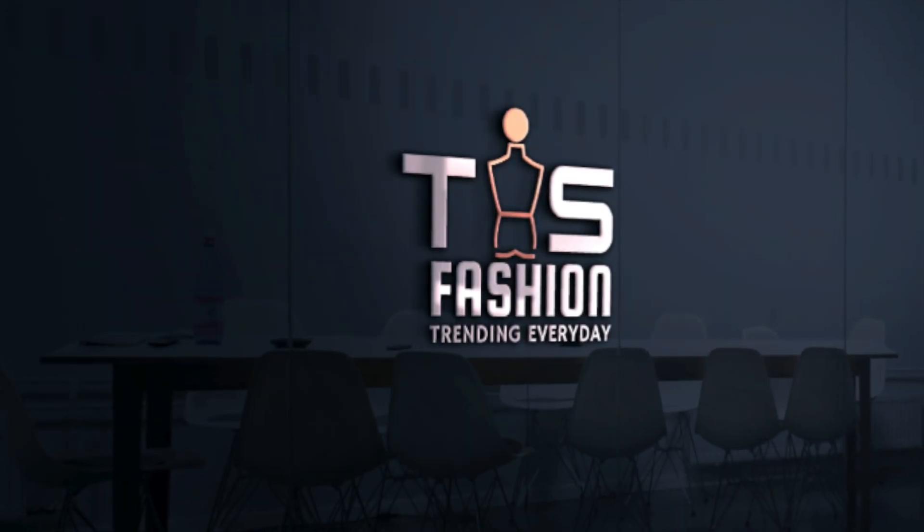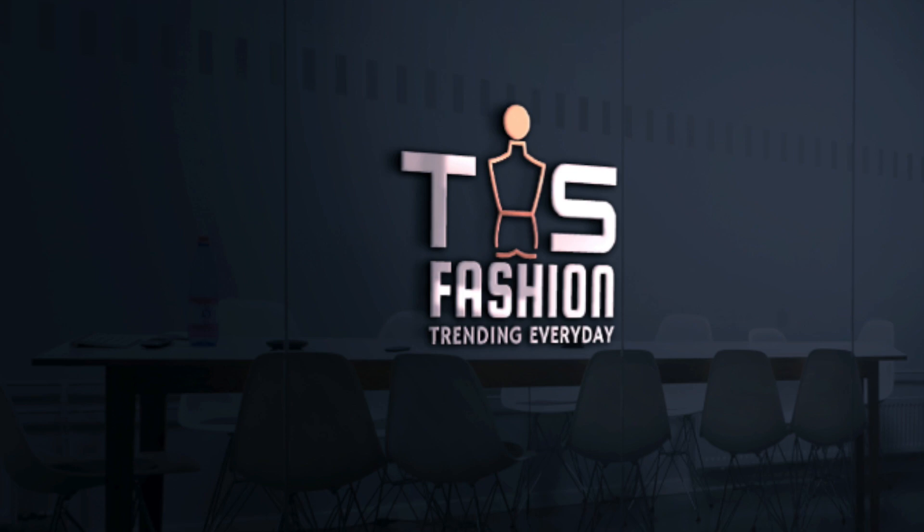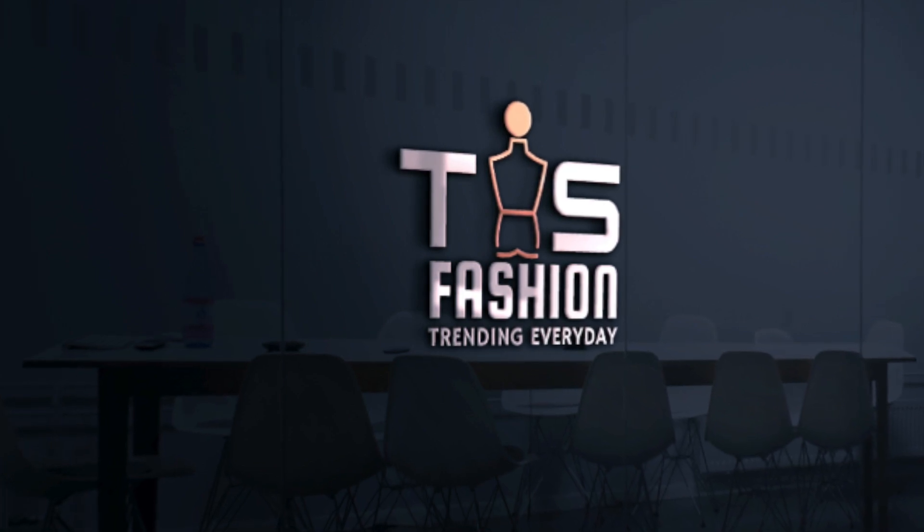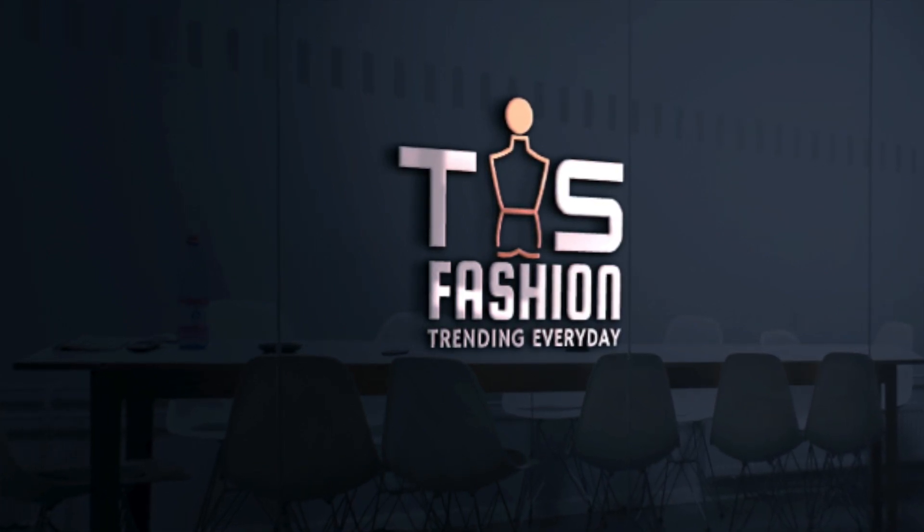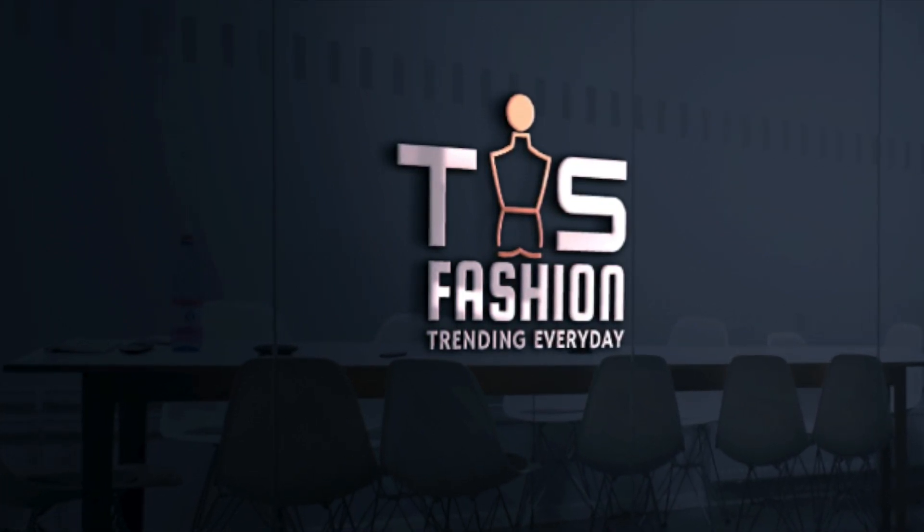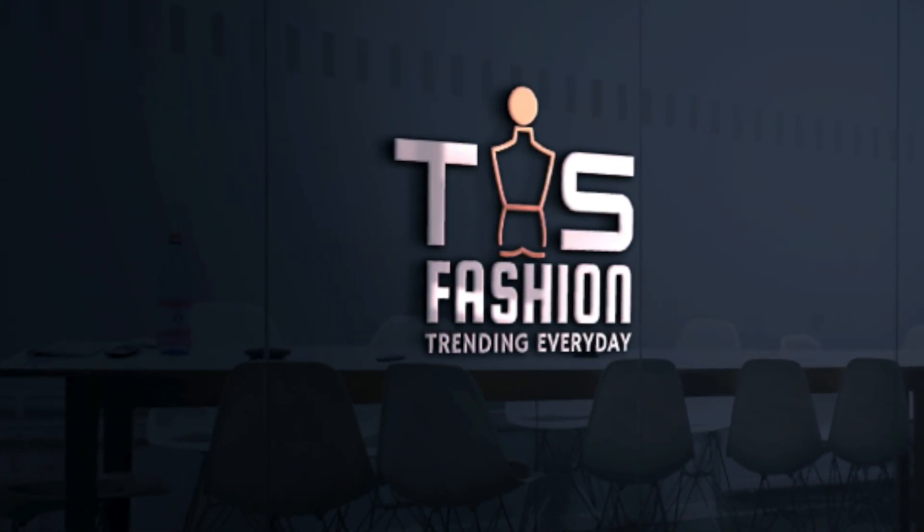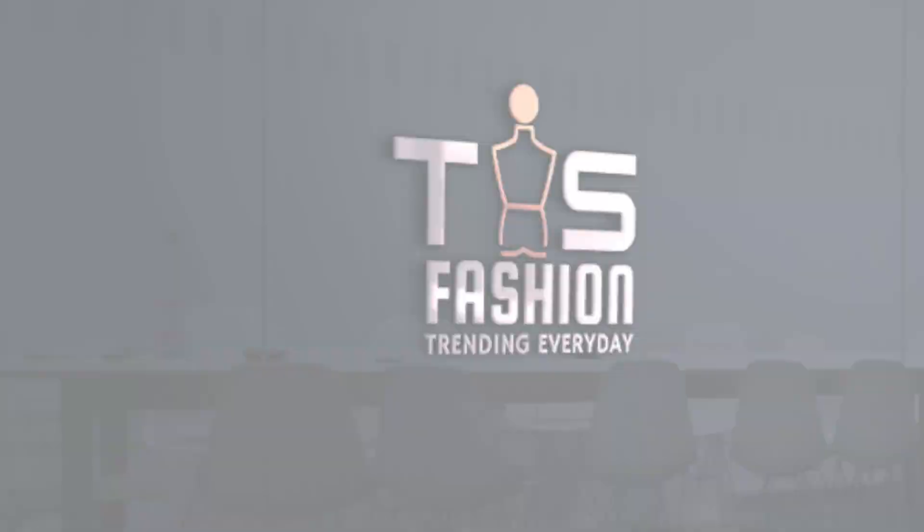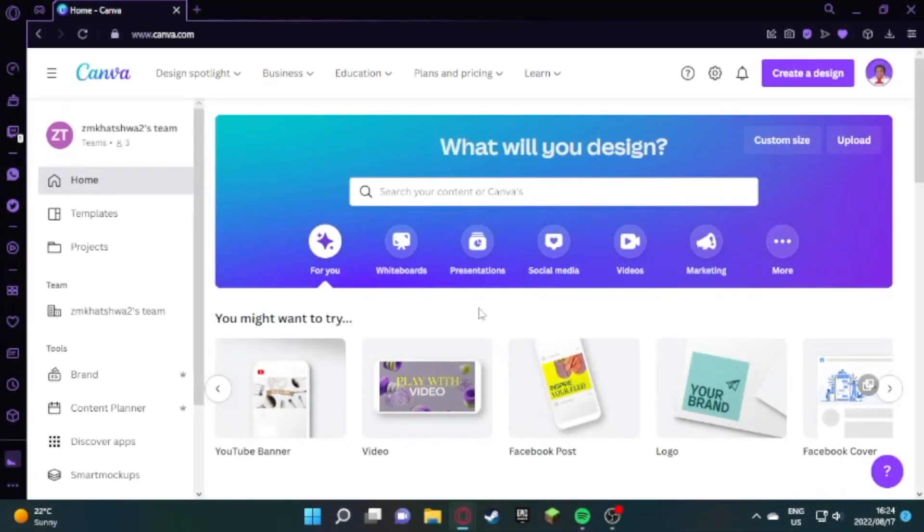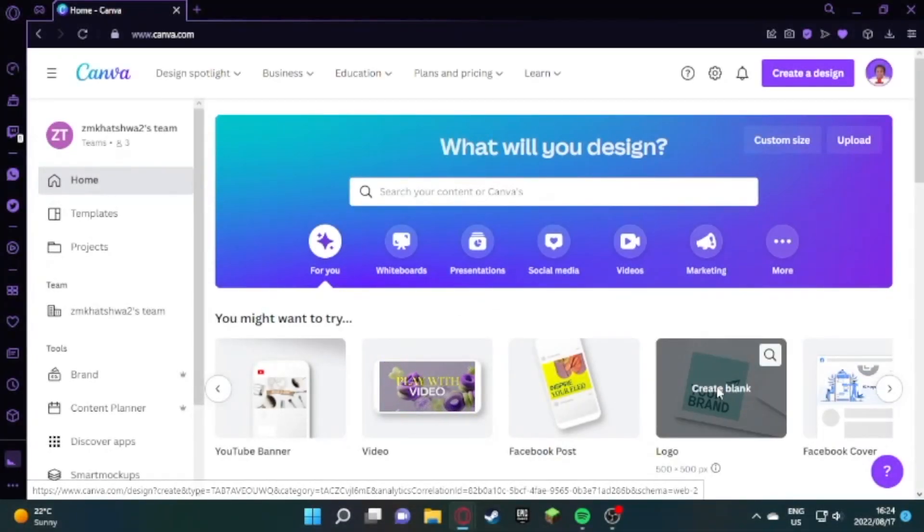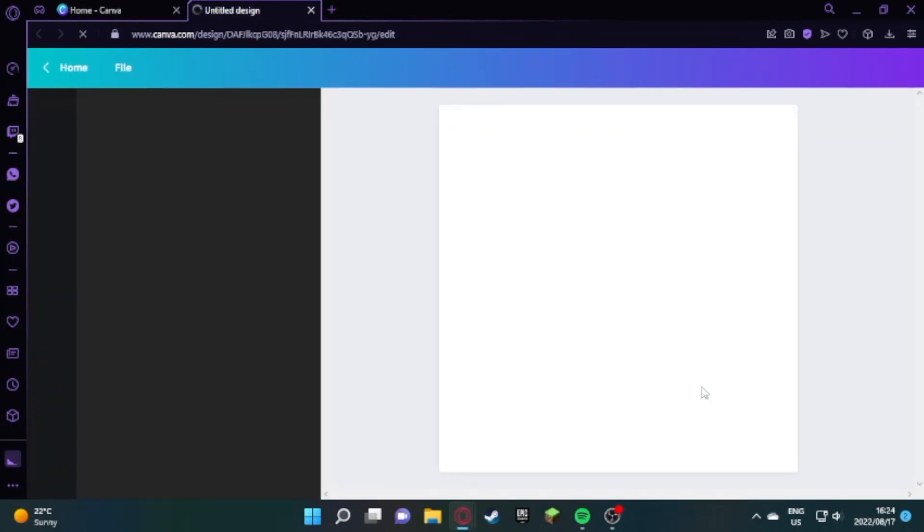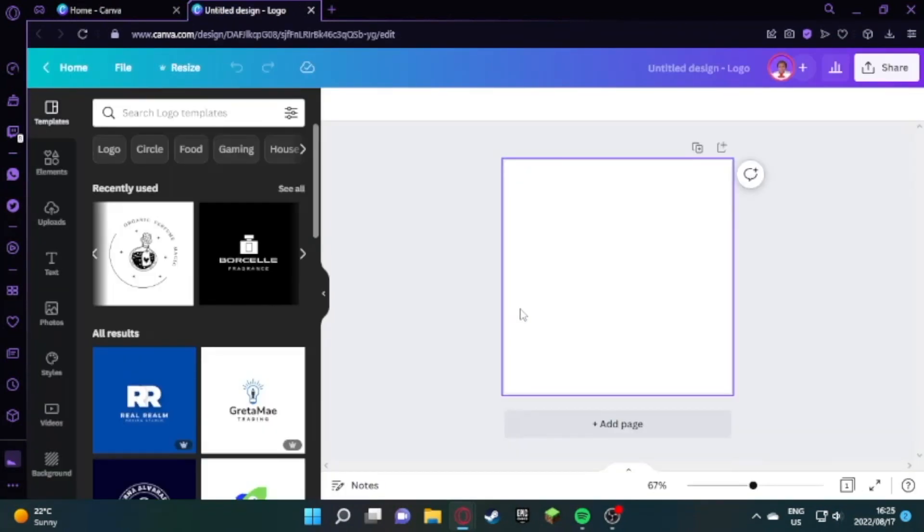Today we are designing using a Windows computer because we got a request to not use a Mac for a change and see the difference. You're going to start by picking your Canva template from your main page.